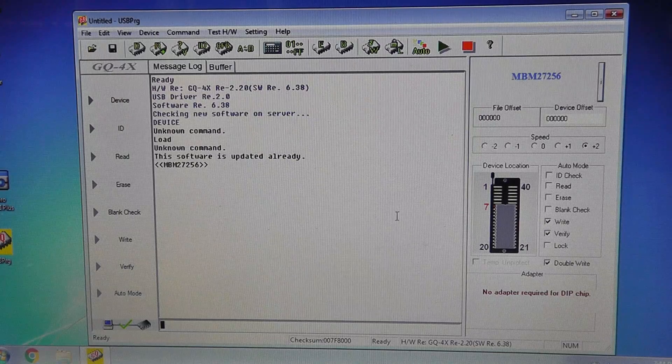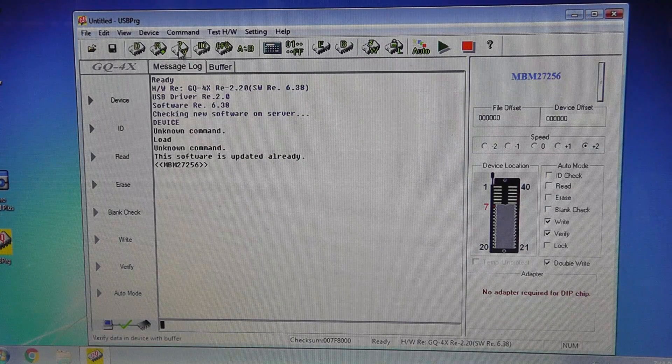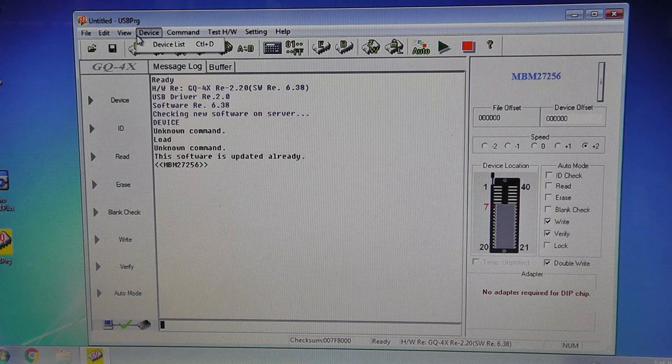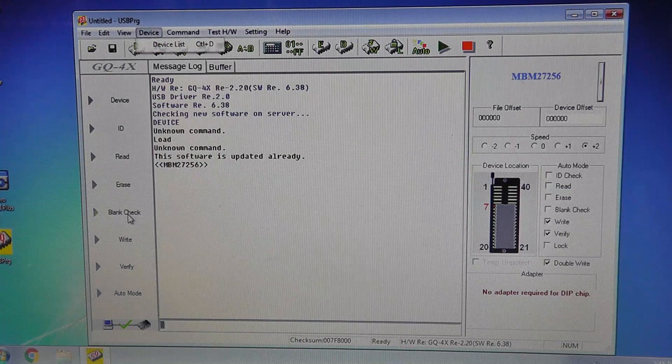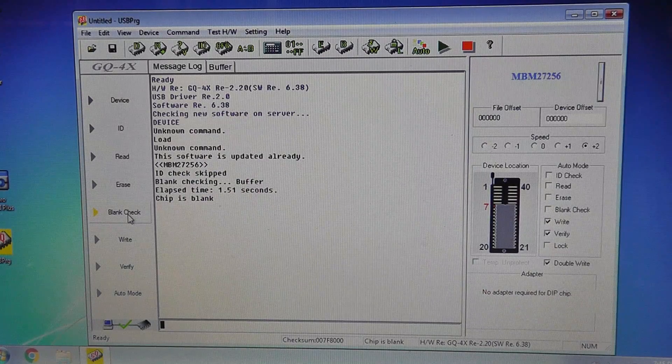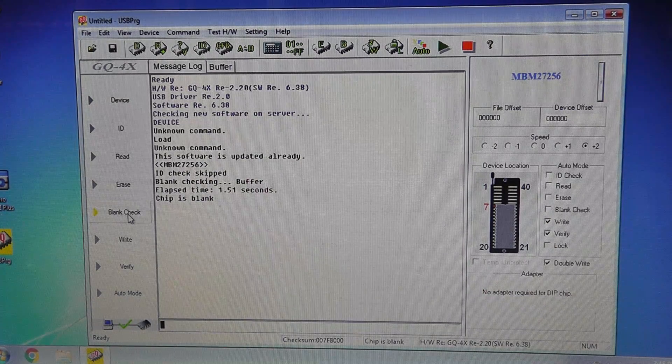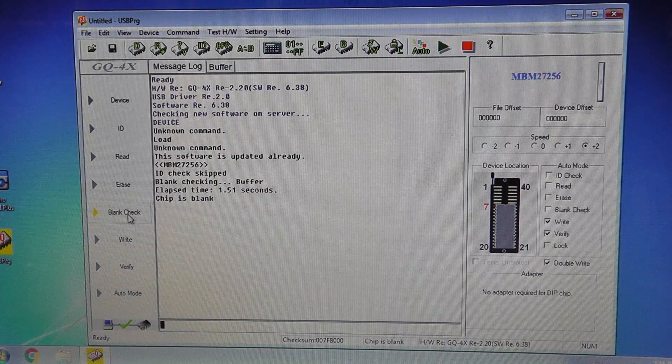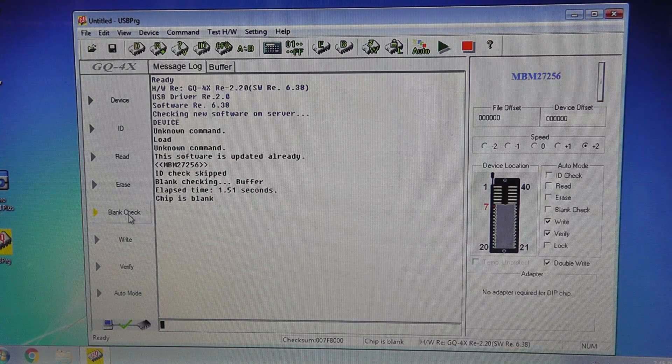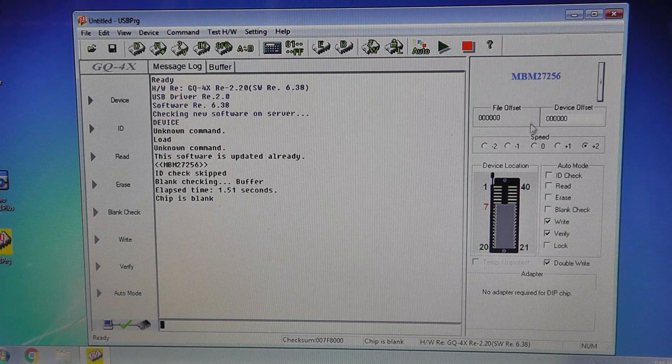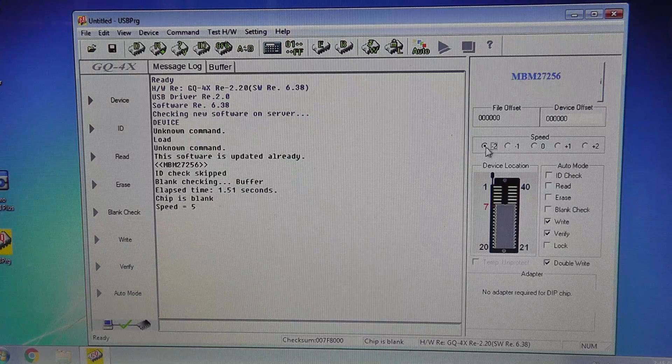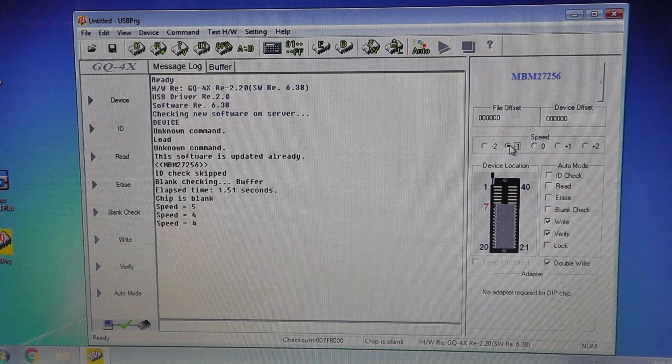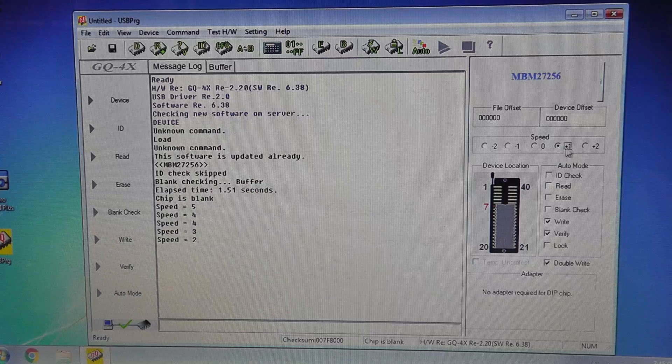We have our MBM 27256 and we want to blank check it right here. Now definitely a lot faster with the USB port than the EMP 20 and the EMP 30. So as far as speed goes, that was definitely quick. The other thing is over here, the speed function - I don't know what this does, I don't know if this changes the pulse width or what.